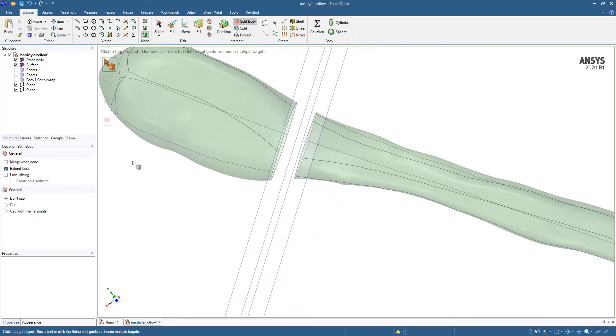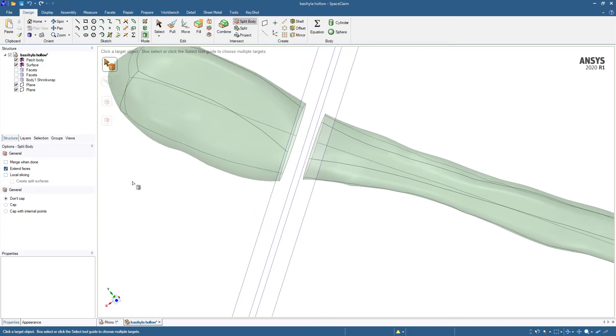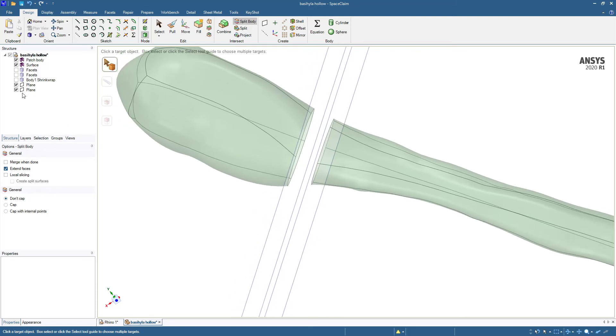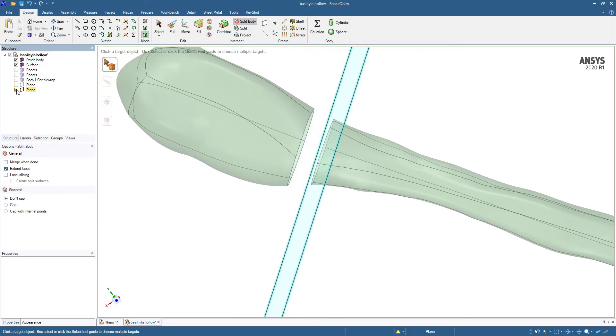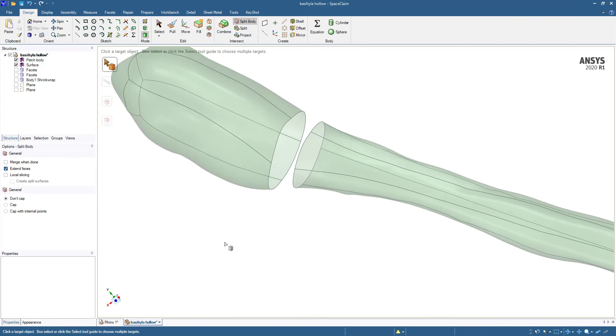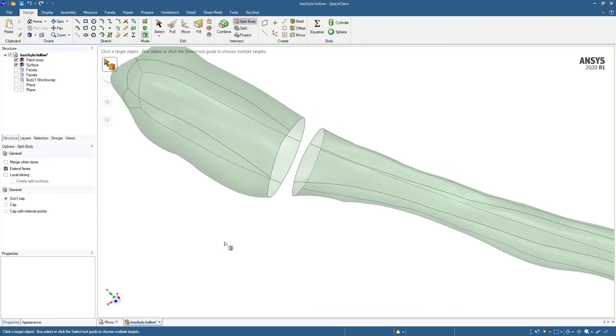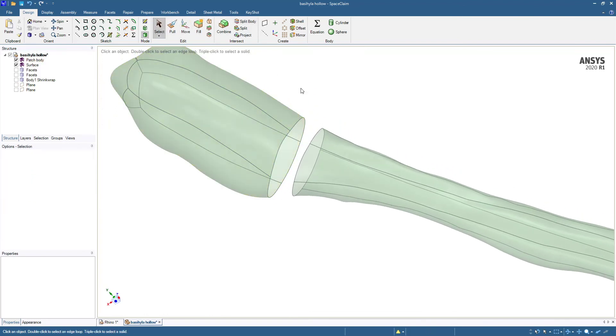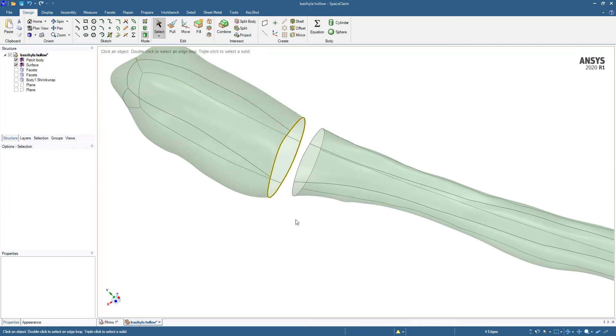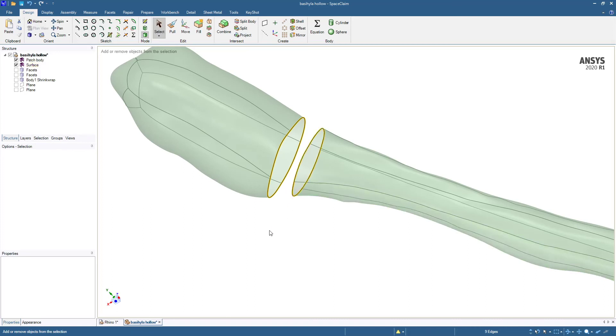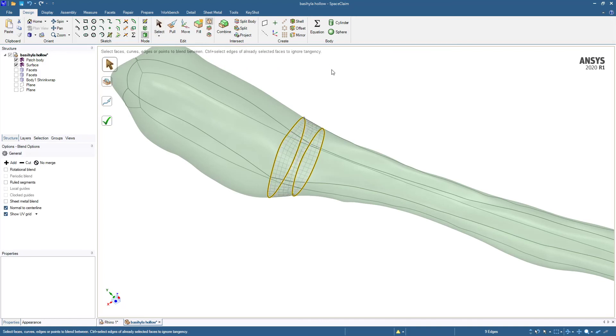We'll see if some of the other tools like blend can cross that gap. If we use the select tool and select those edges with a double click, and then control key, double click to select those edges. Let's see if the simple blend tool can cross that gap. And it looks like it did.